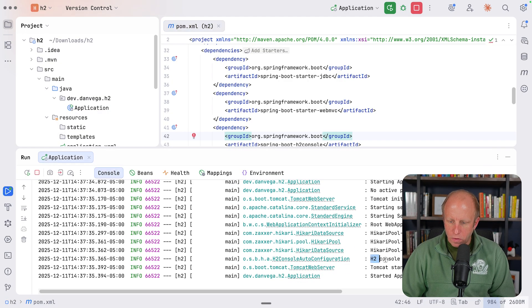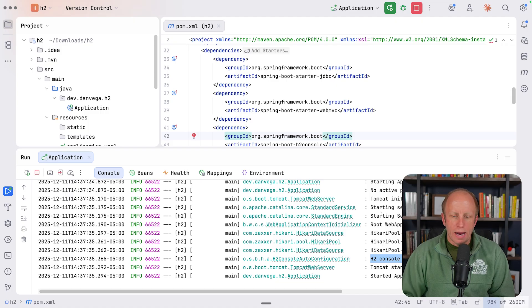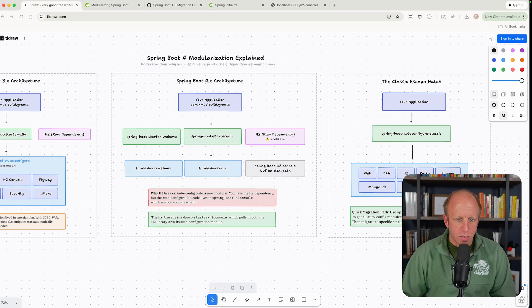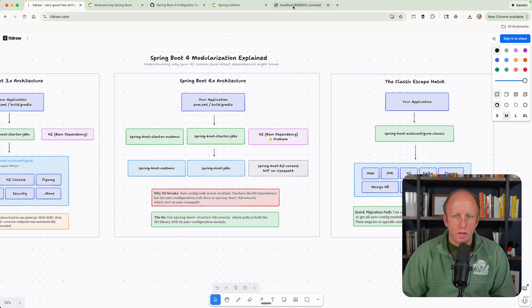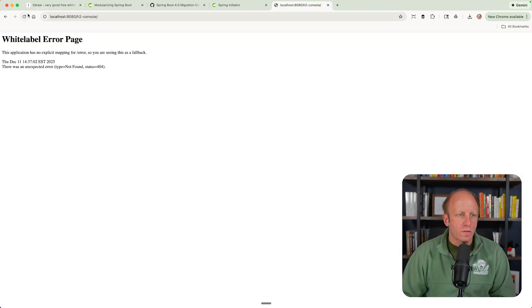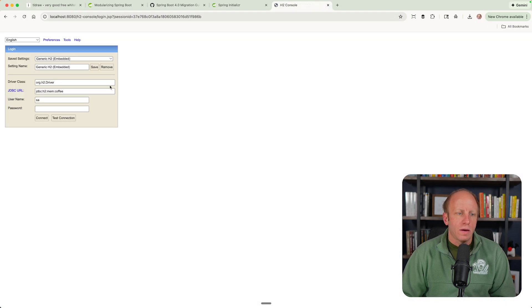Let's go ahead and run our application. And we now see the H2 console is available at slash H2 console. Let's run this. And there it is.